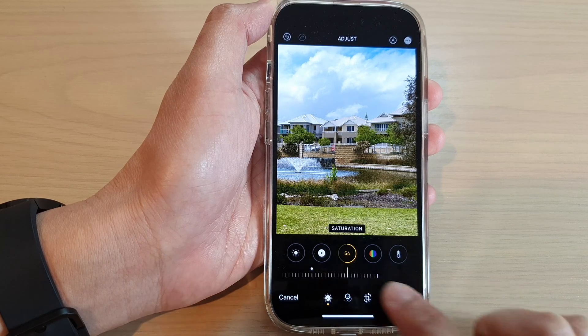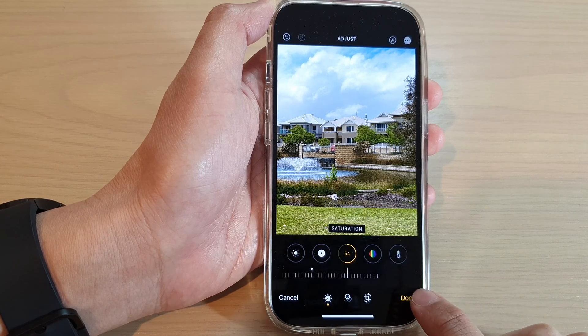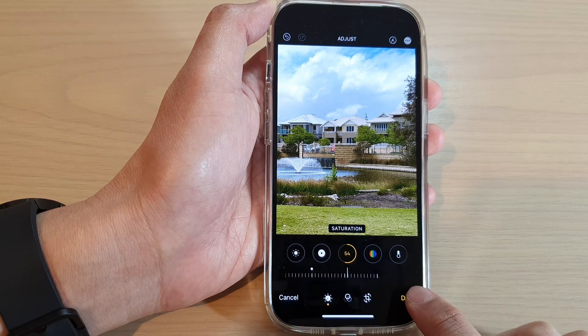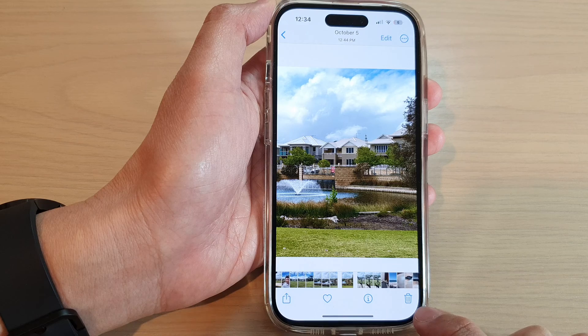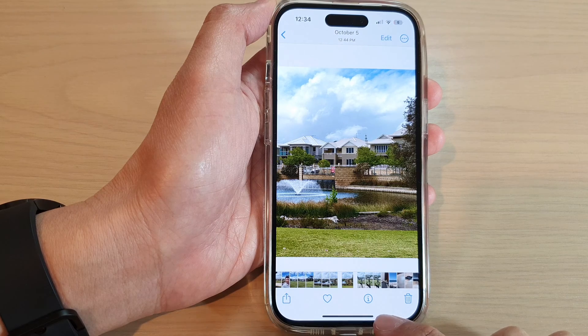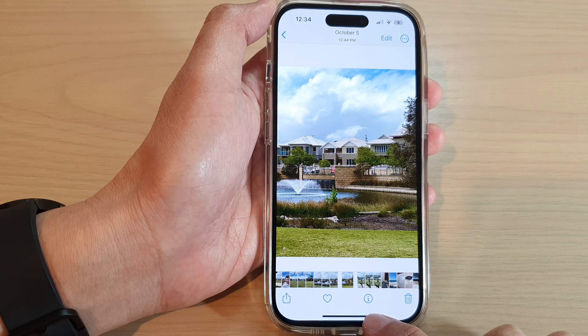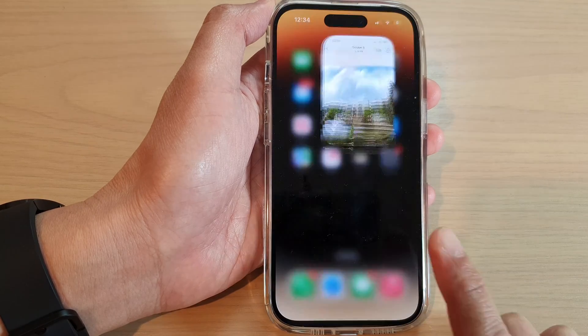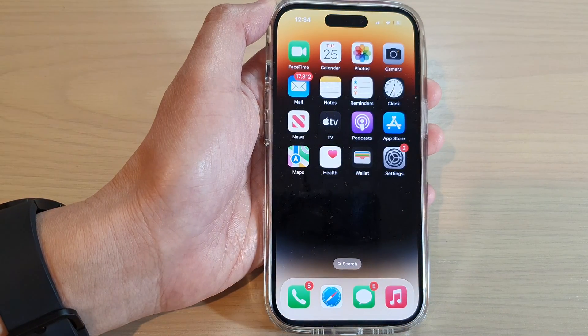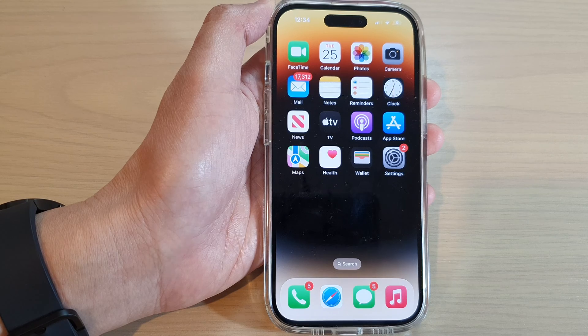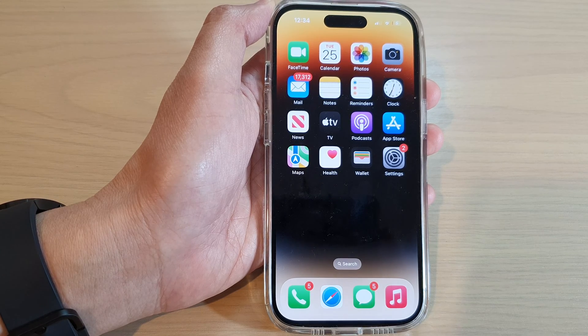Then tap on done once you are happy with it, and that's it. Finally, you can swipe up to go back to the home screen. Thank you for watching this video and please subscribe to my channel for more videos.